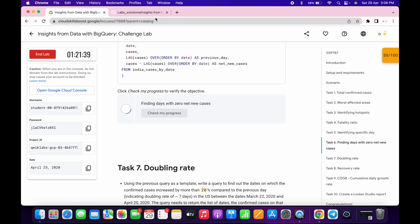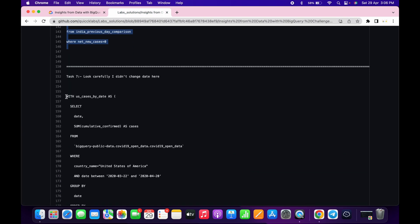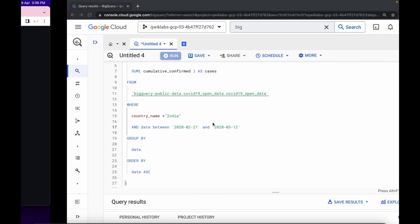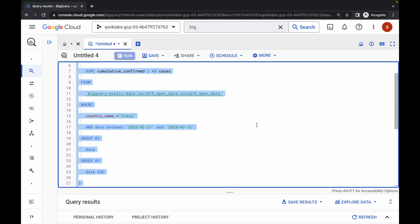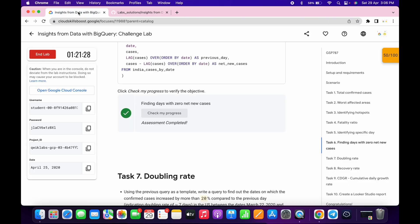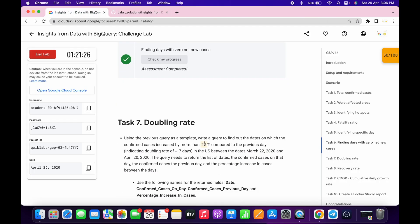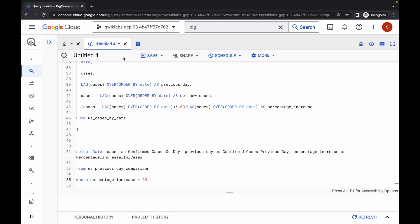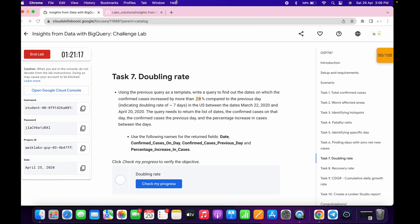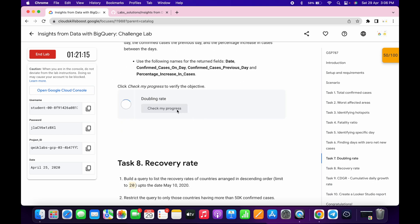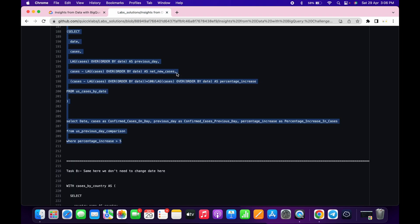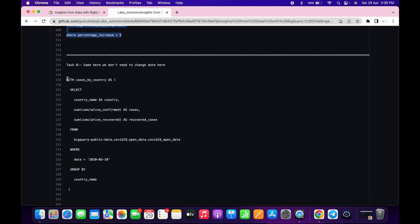Scroll down and copy the task number seven query carefully. Come back and replace this query. Go back to your lab instructions: we have to change the percentage. For me it's 20, so come over here and make the changes to 20. Click on run; once the query is executed, click on check my progress and you'll get a score.